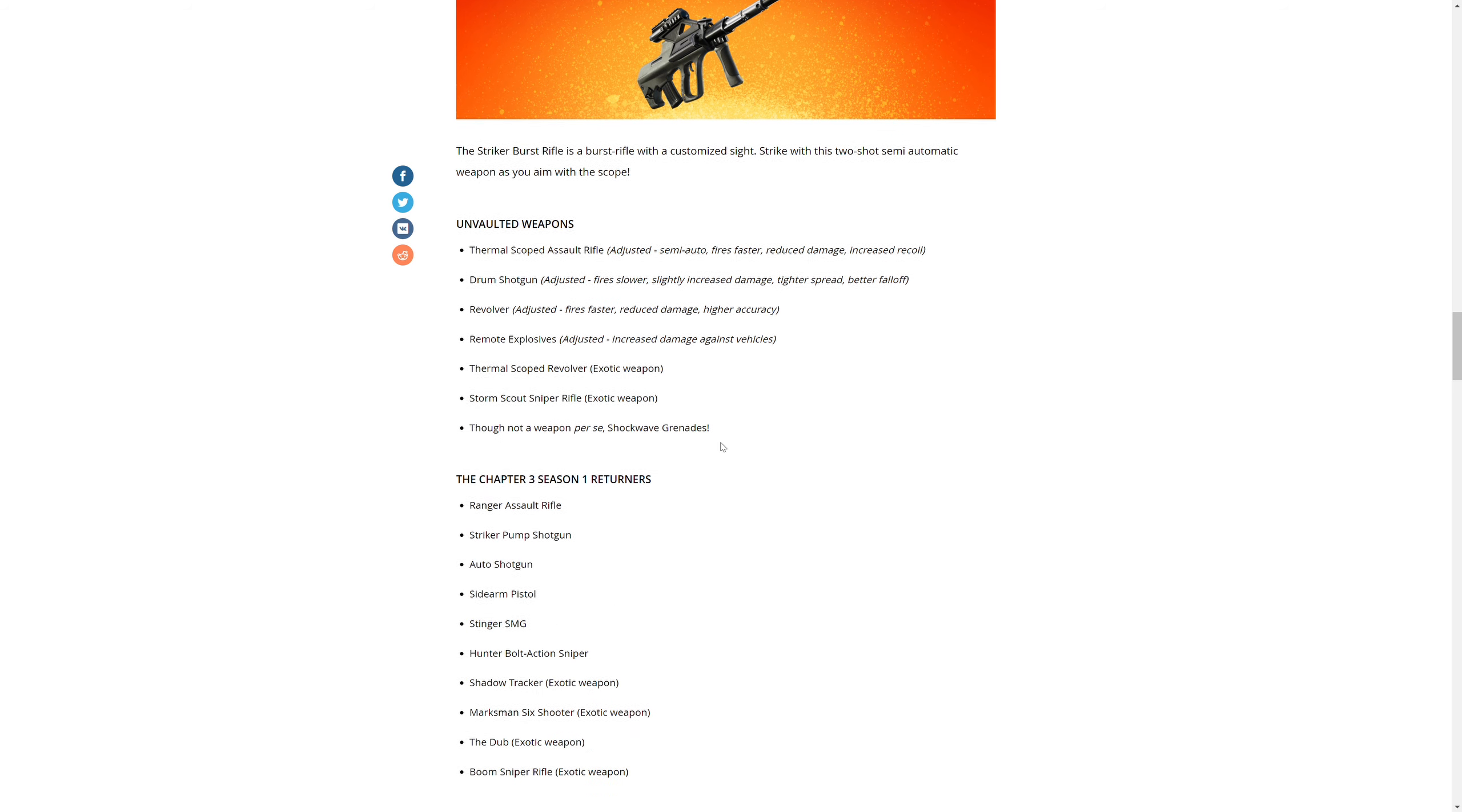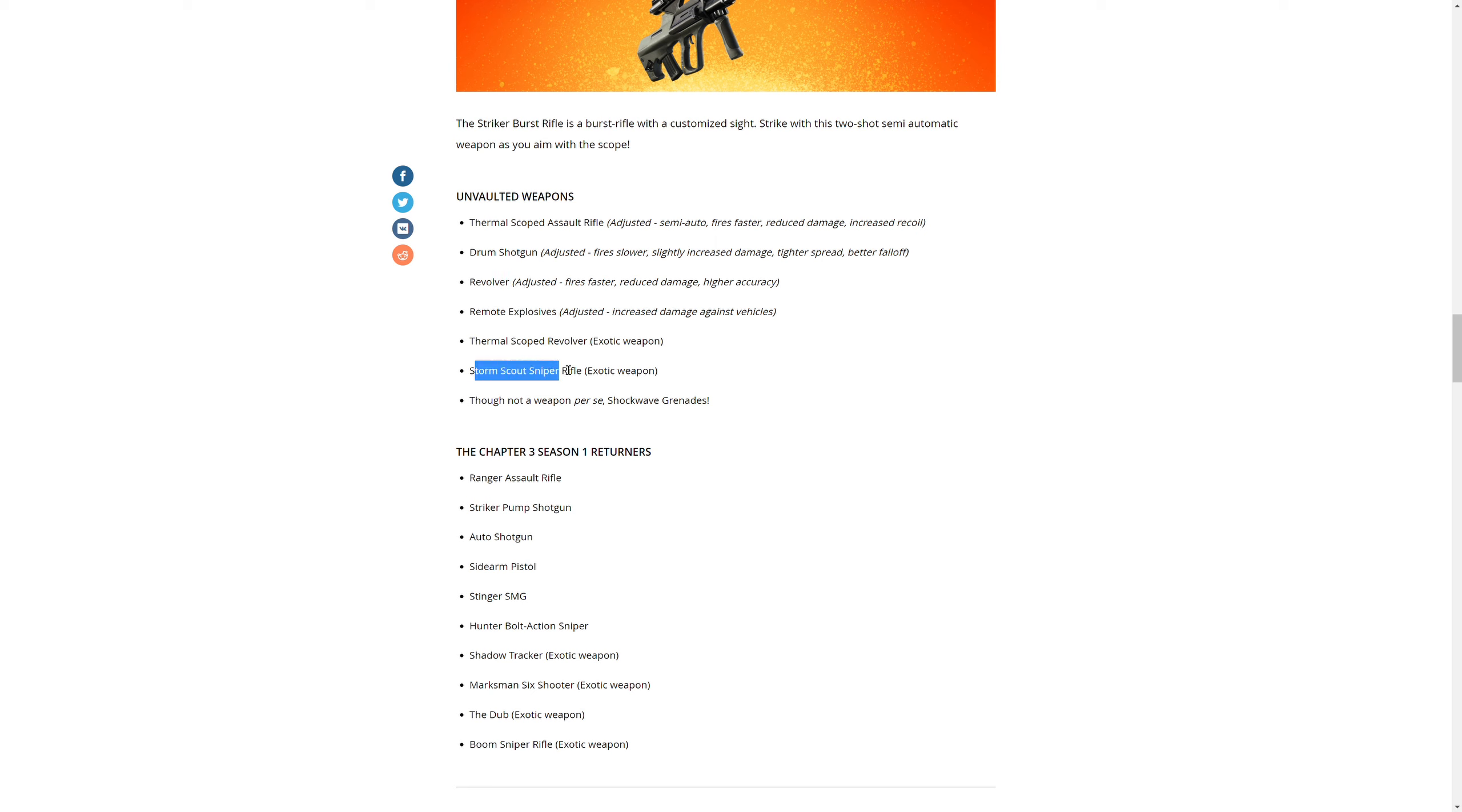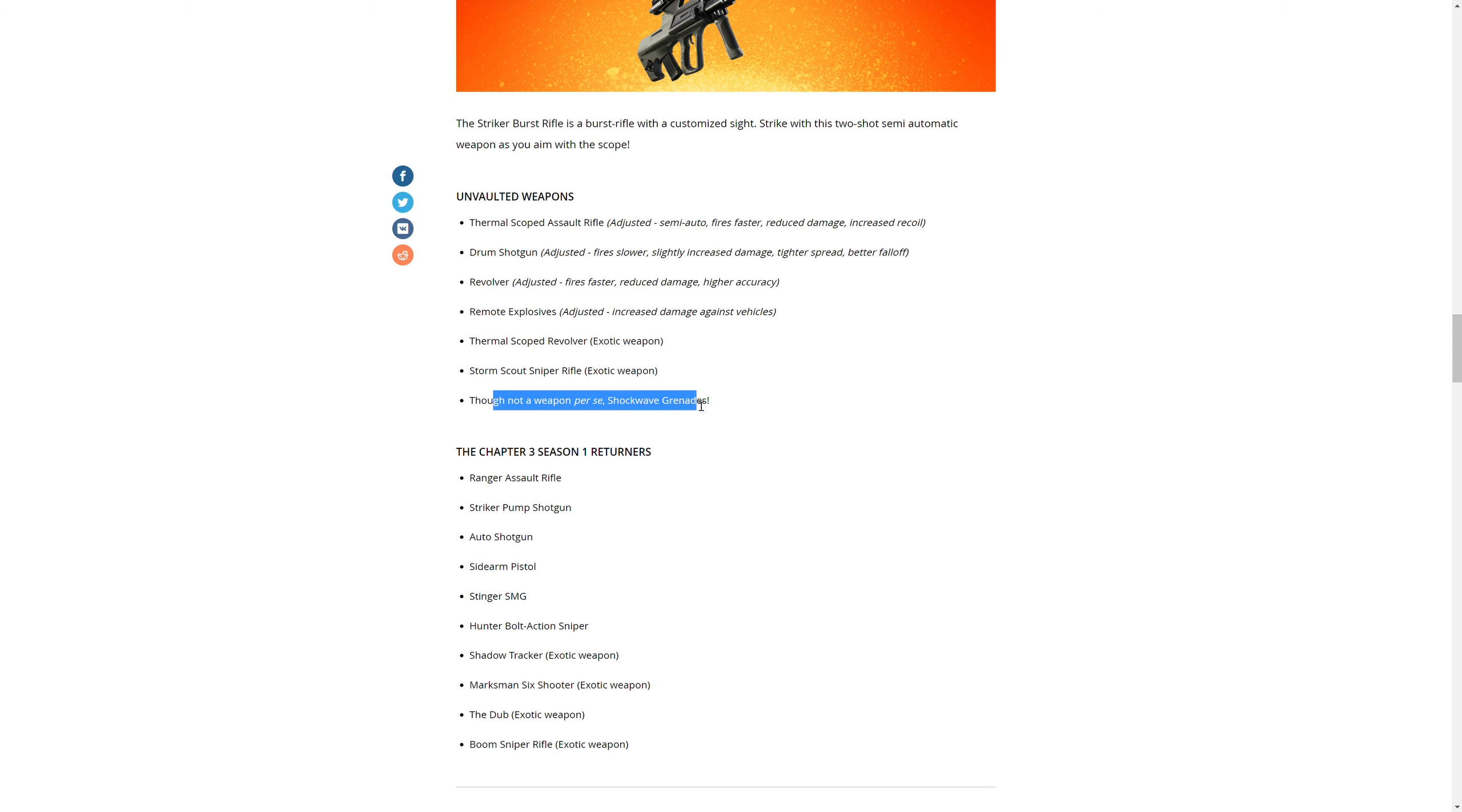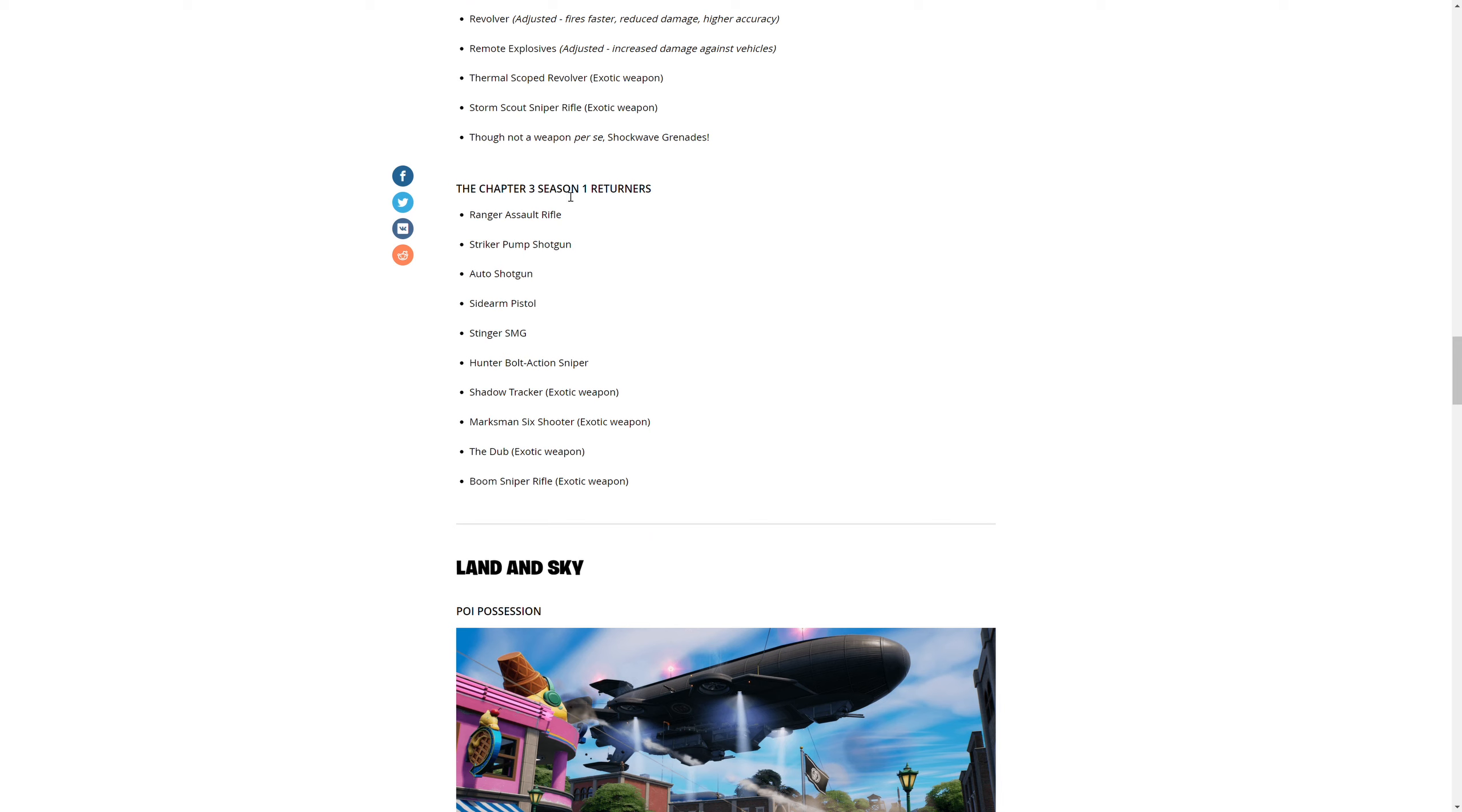The Strike Burst Rifle is a burst rifle with customized sight. Strike with two shots, semi-automatic. Unvaulted weapons: Thermal Scoped Assault Rifle, Drum Shotgun, Revolver, Remote Explosives, Storm Scout Sniper Rifle - that's an exotic.